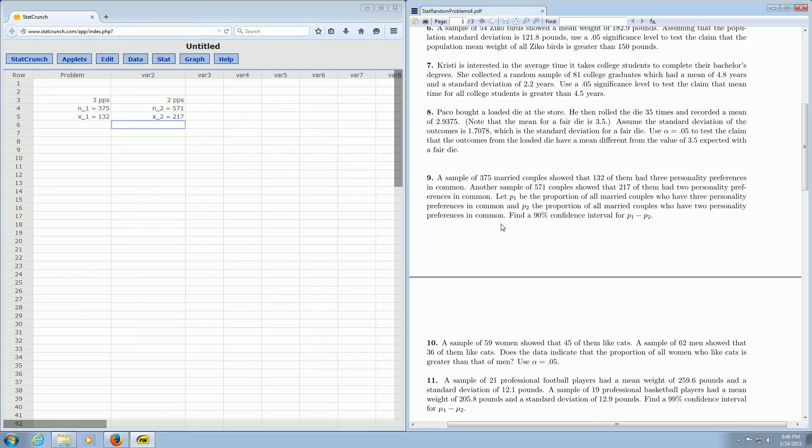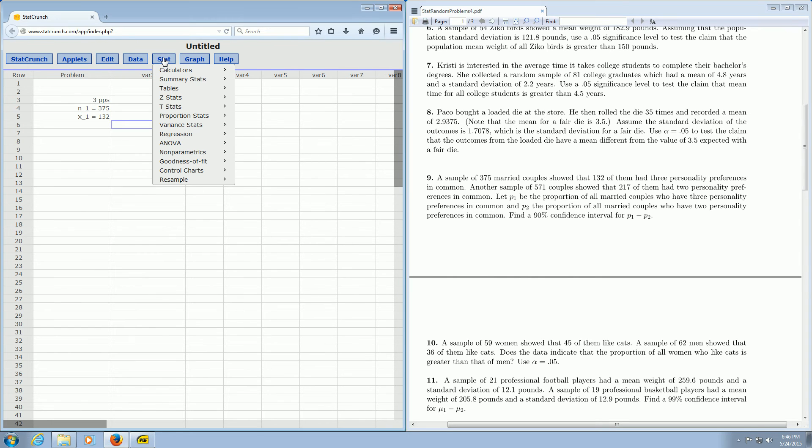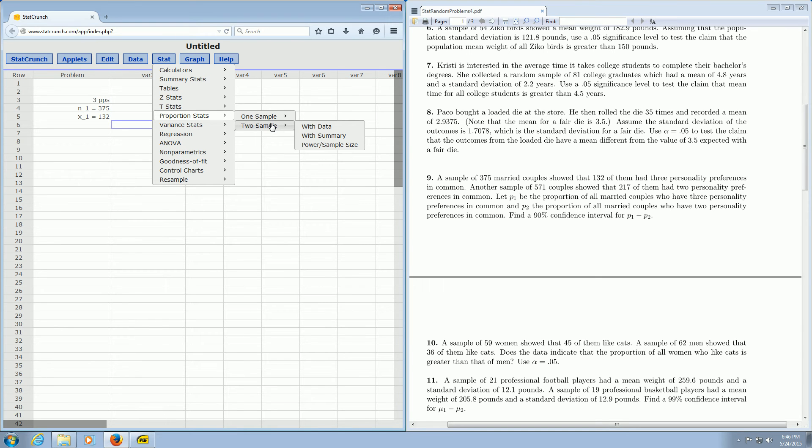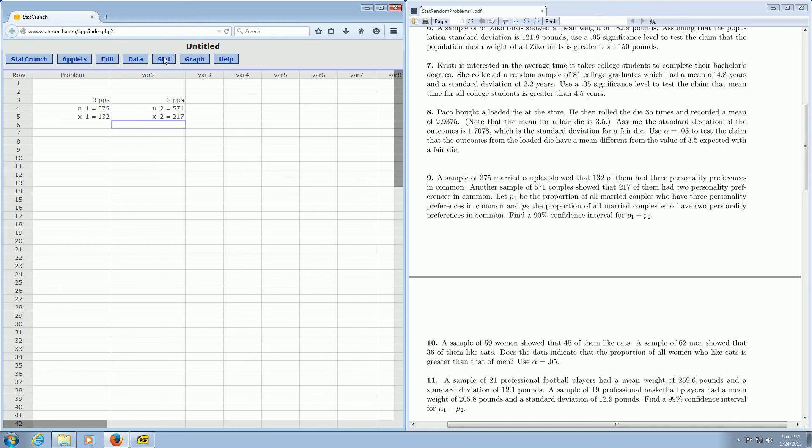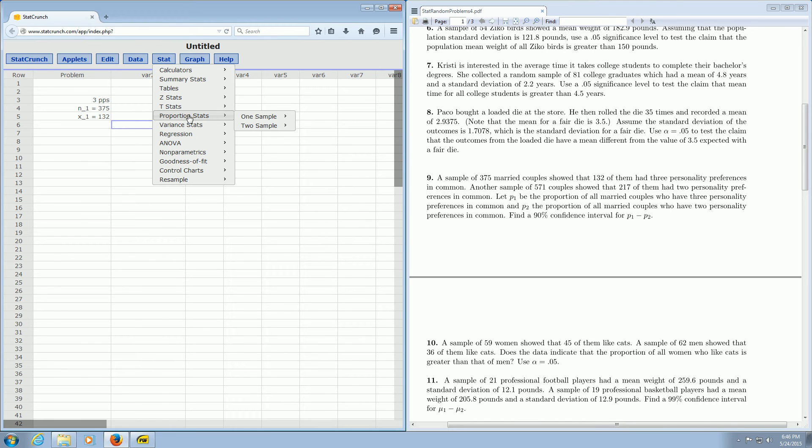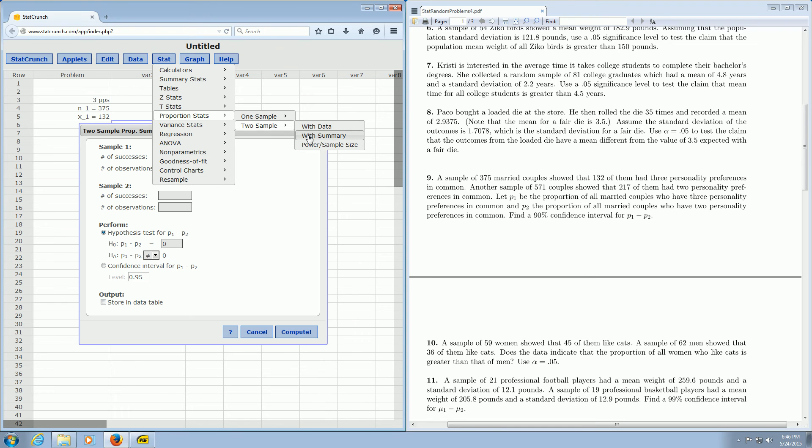So all you do in StatCrunch is you go over here to where it says Stat. And then you go to Proportions. Two sample, because we have two samples. And then you go to With summary. So again, it's Stat, Proportion, Two sample, With summary. Then you left click on With summary.